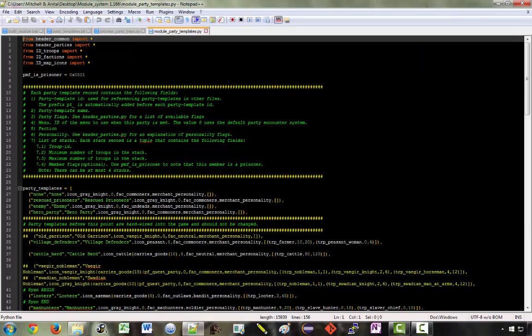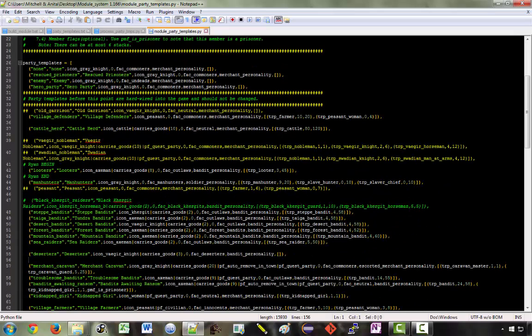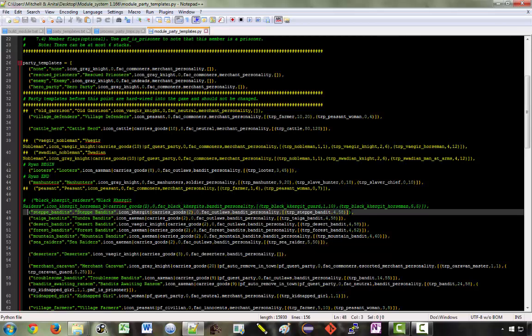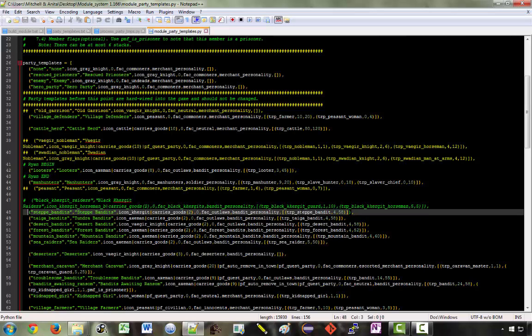This is the file where you're going to make all of your changes. If you have a look down here, if we look at step bandits in the module file, as opposed to the text file, we can actually understand what these fields represent. We've got the name and then we've got, this party template will be represented on the map with a curgid icon. Parties of this template will carry a certain amount of goods. They belong to the outlaws faction. Their AI exhibits a bandit personality. And the troops in this template consist of between four and 58 step bandits.